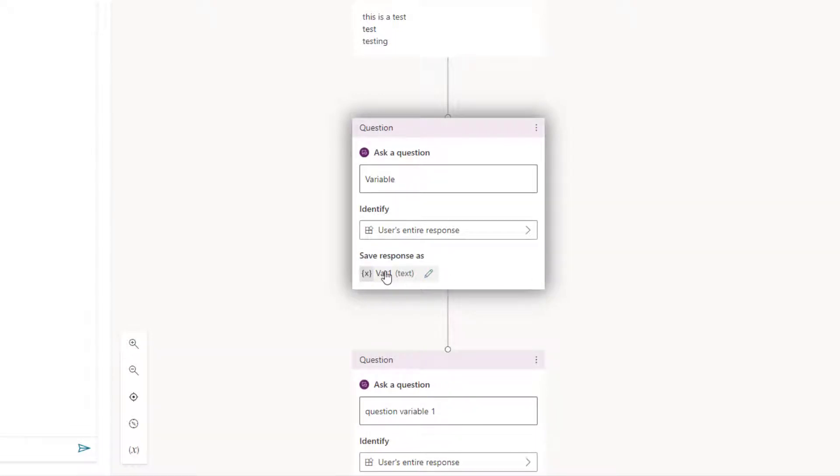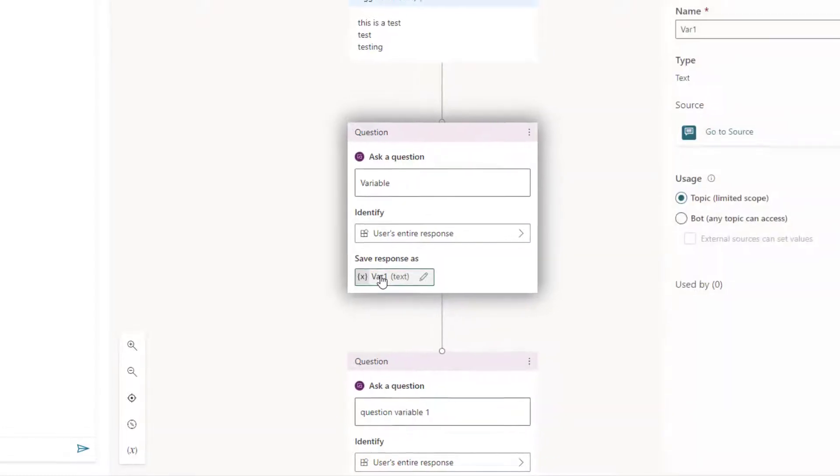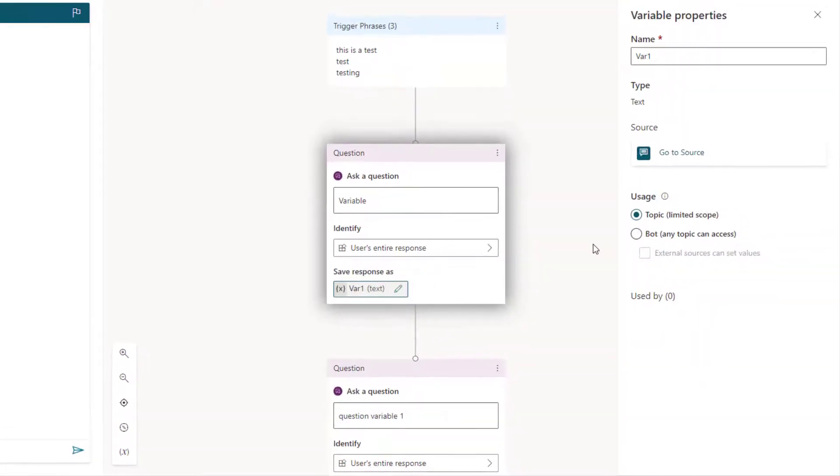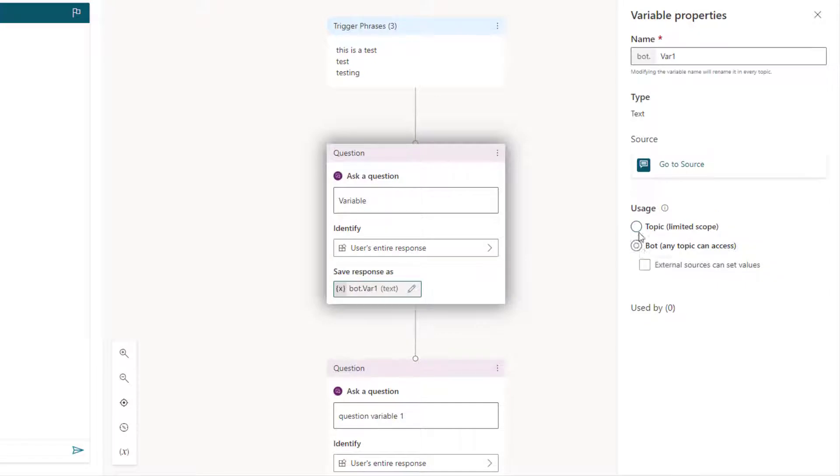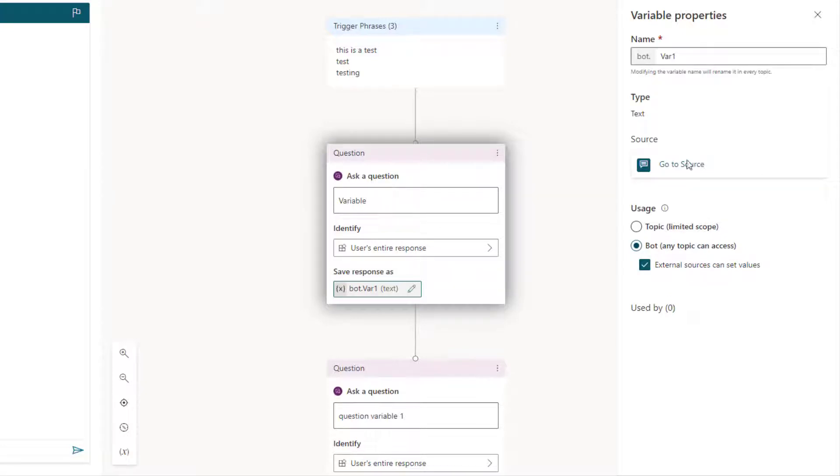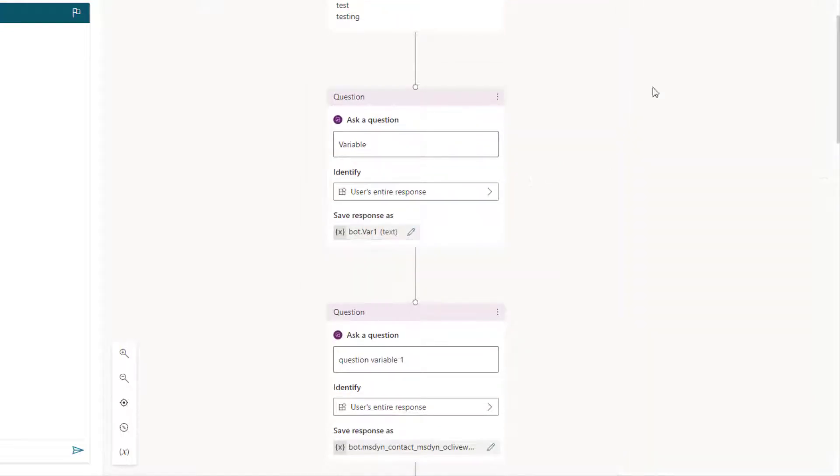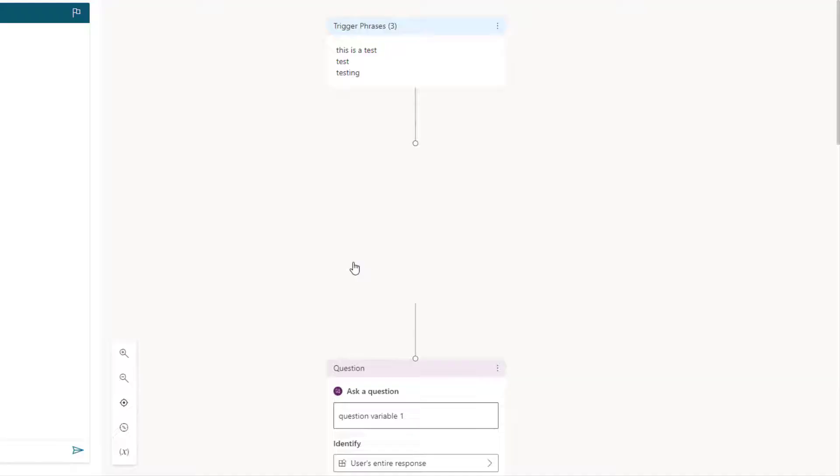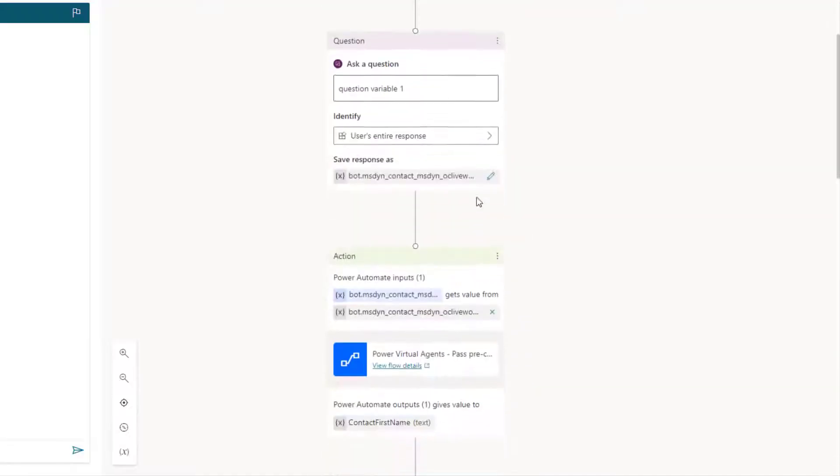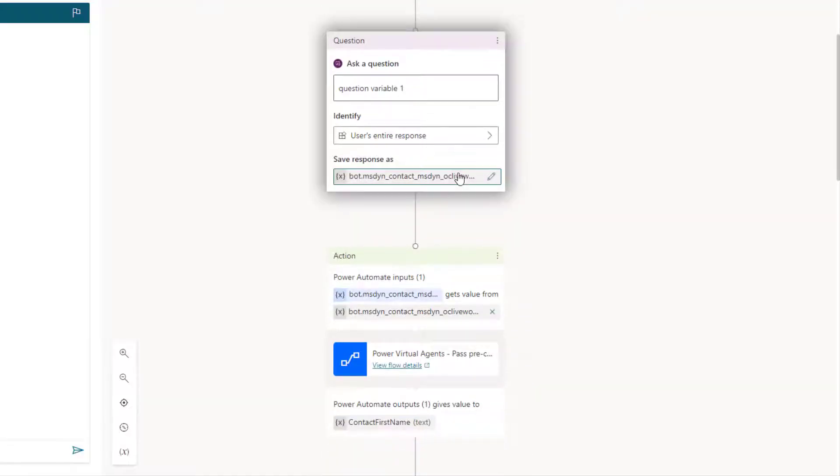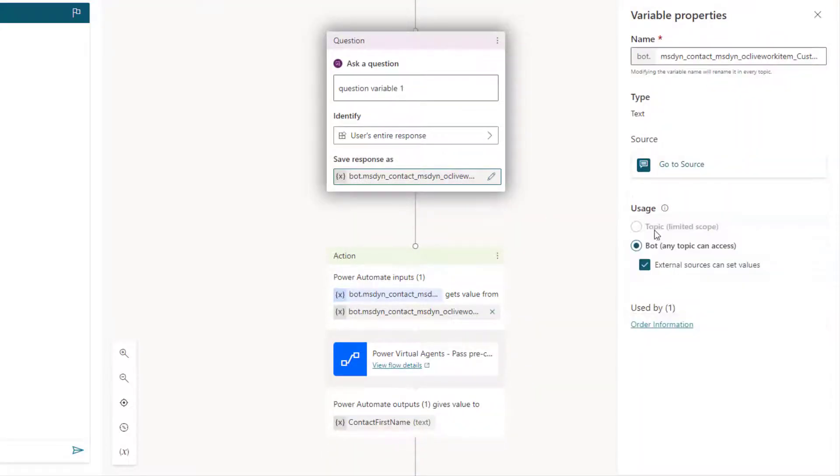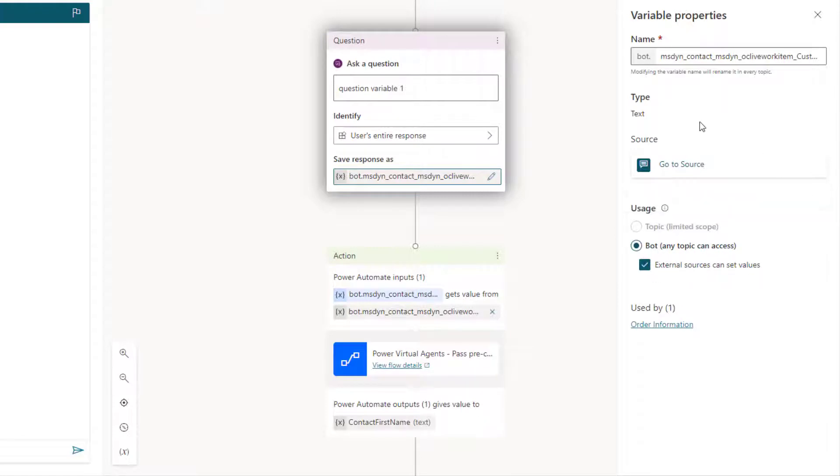And then this is what's important - how we're going to save that response. You can see here that it says var by default. But what I need to do is I need to set this to a global variable. And I want to make sure that external sources can set the values. Then what you need to do is you actually need to change the name. And I already did that. I'm actually going to go back, I'm going to delete this here so you guys can see how that was set up. So if you click on here, I set it to this bot, any topic can access and then that external sources can set values.